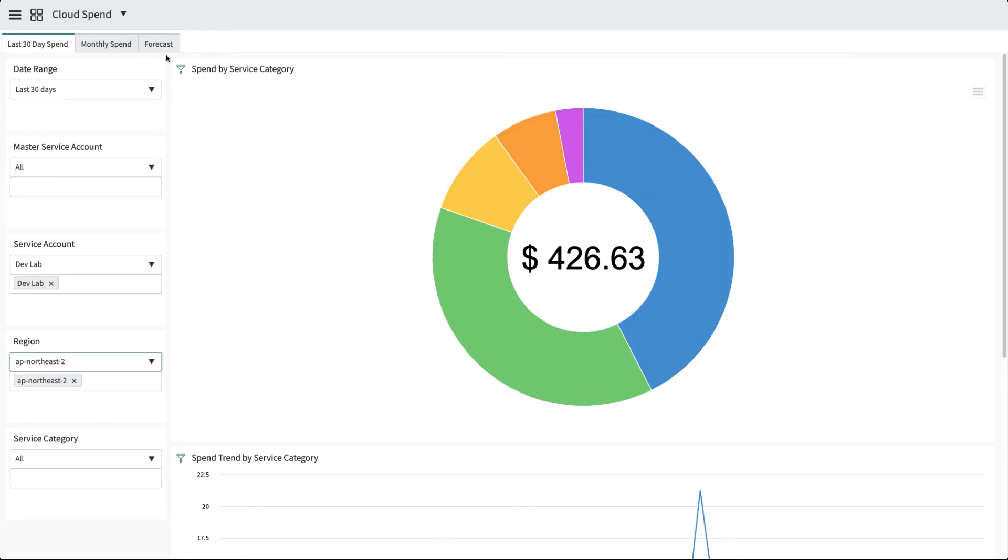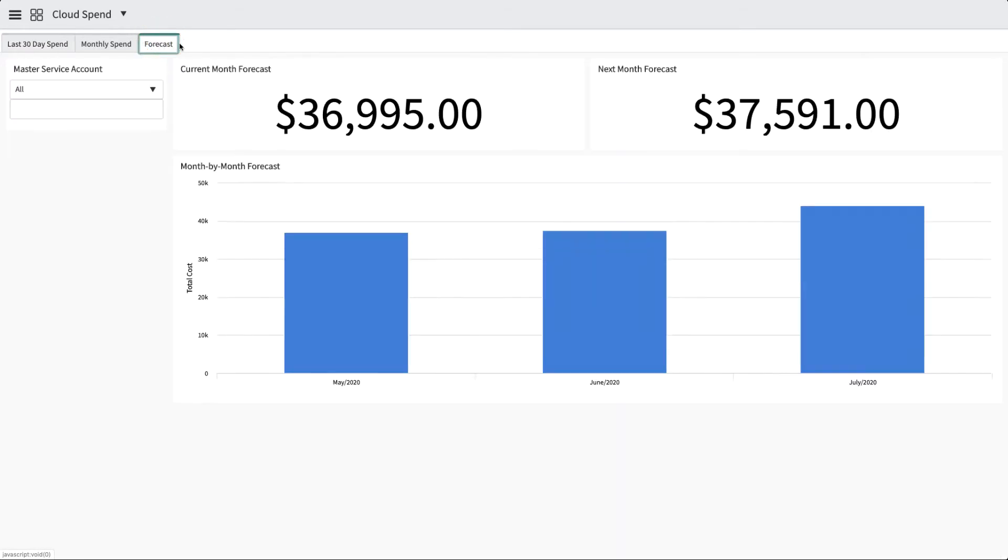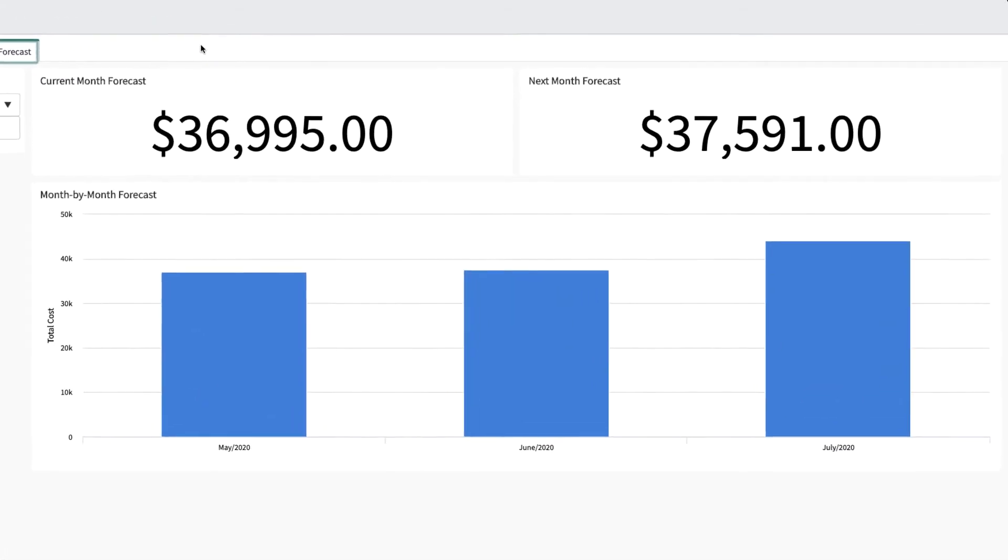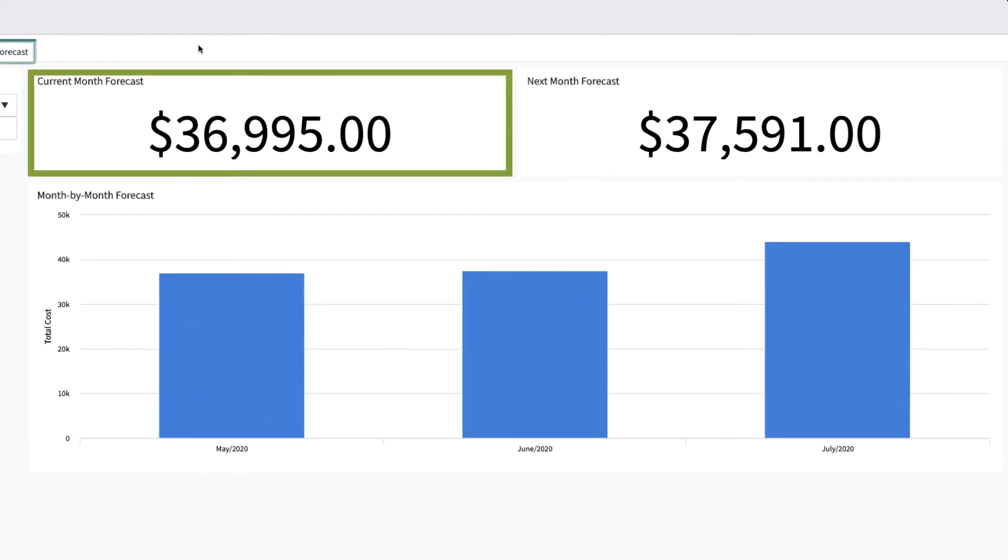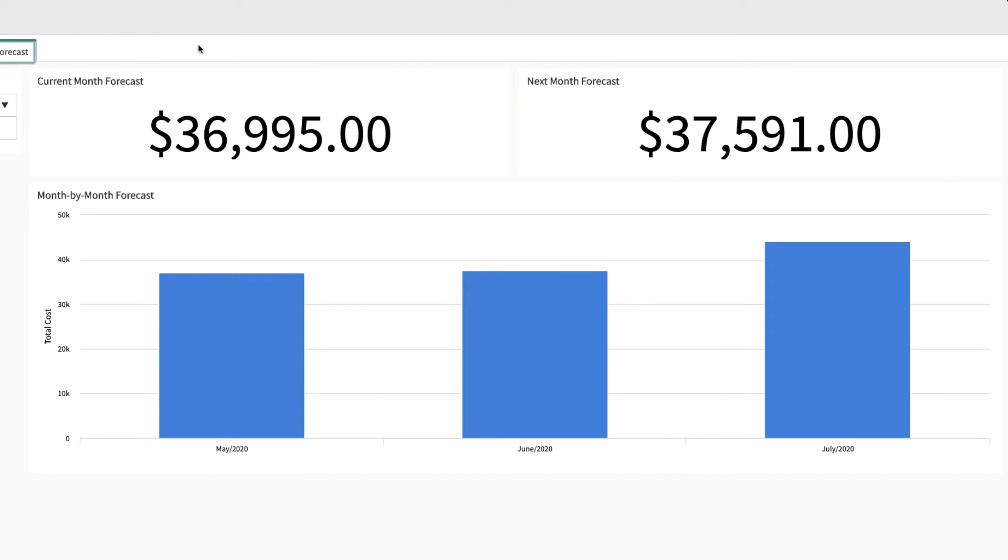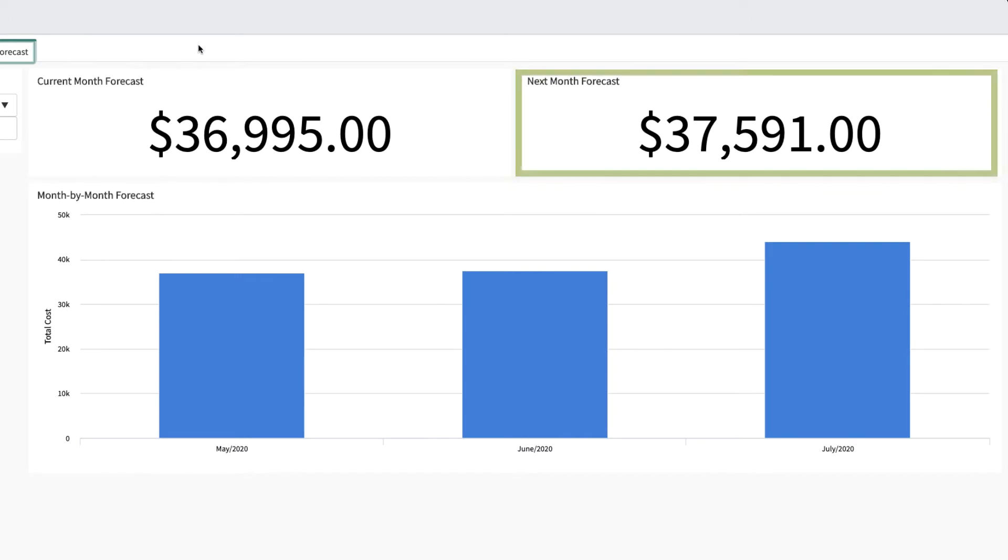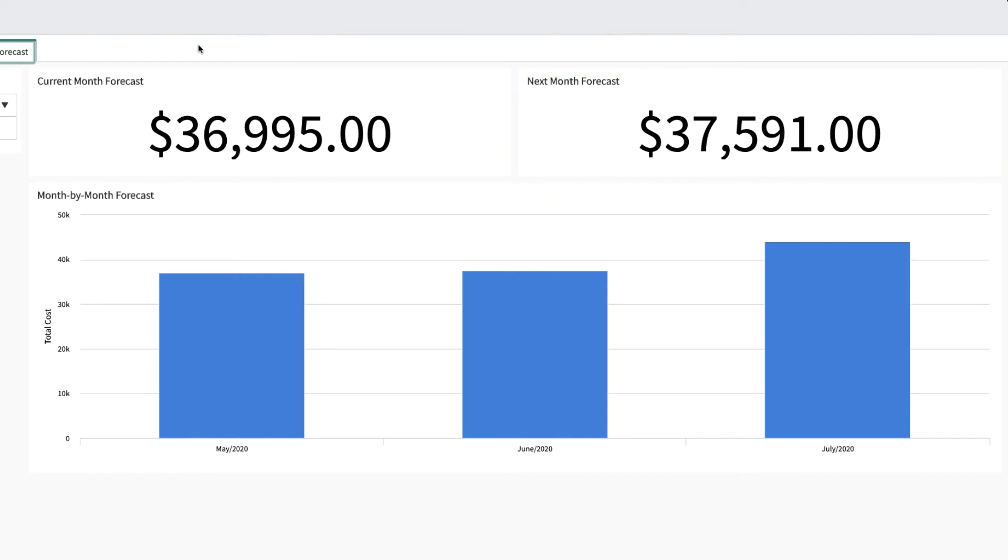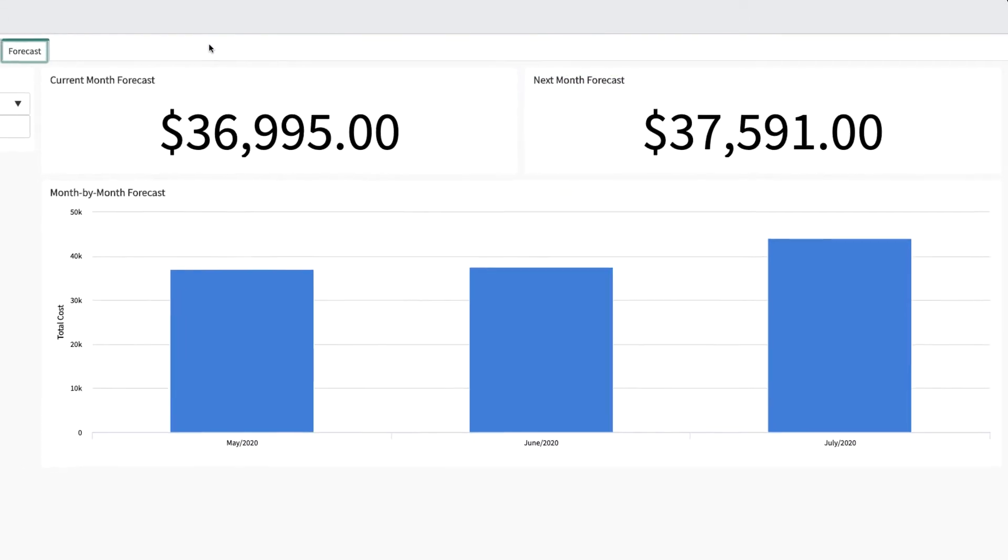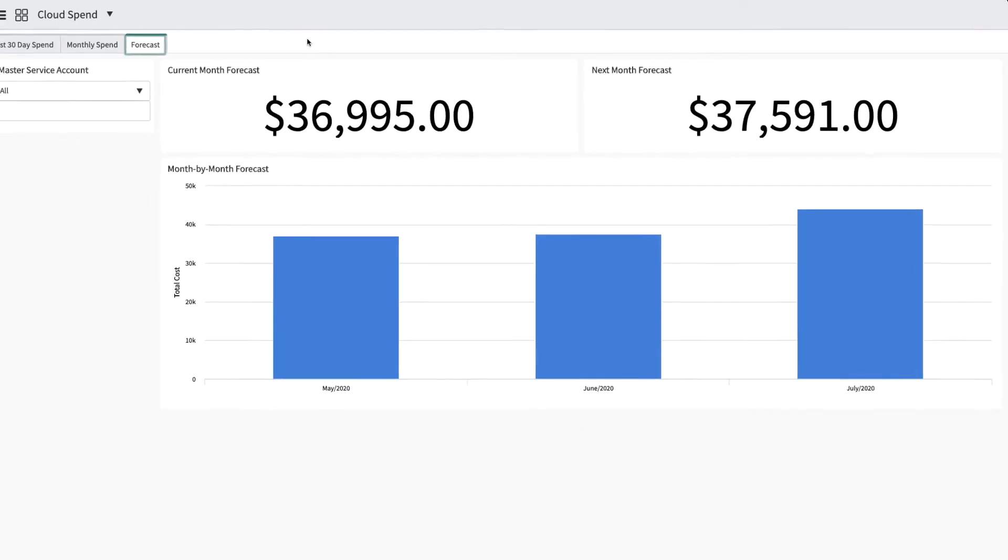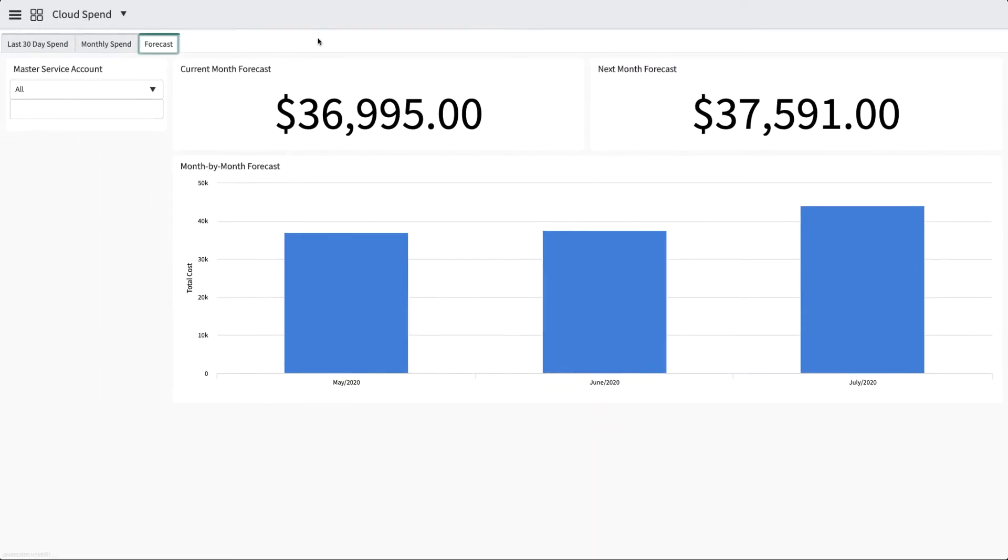On the Forecast tab, the current month value is a forecast from AWS based on your past cost and your expected spend of the month. On the last day of the month, the current month value is equal to the actual spend for that month. The next month value is a forecast from AWS based on your past cost. The forecast is available at the master account level only.